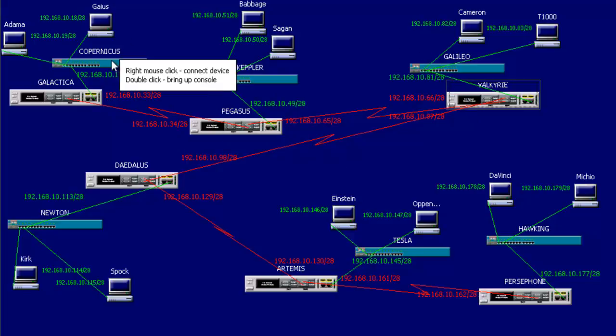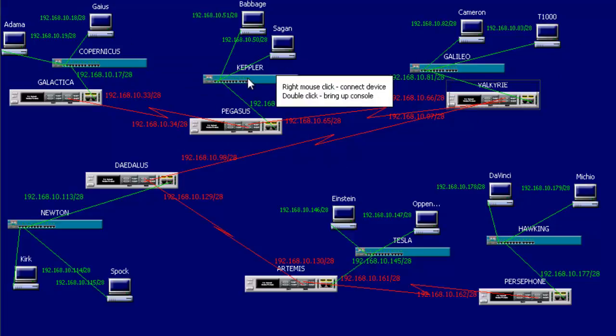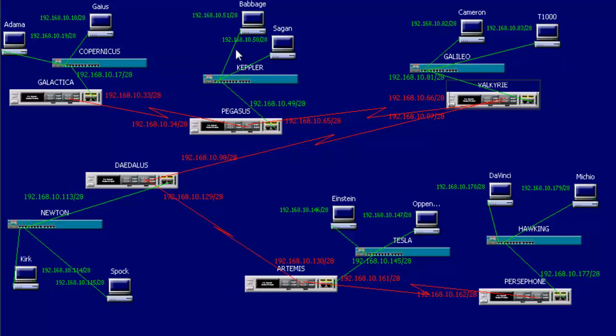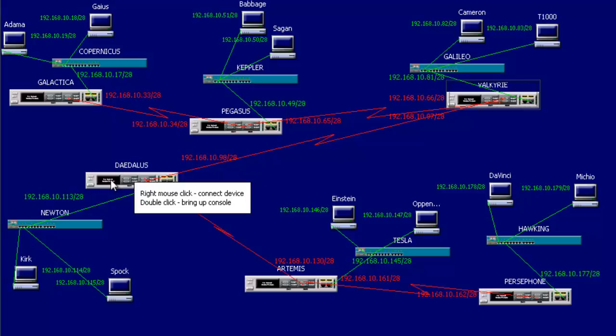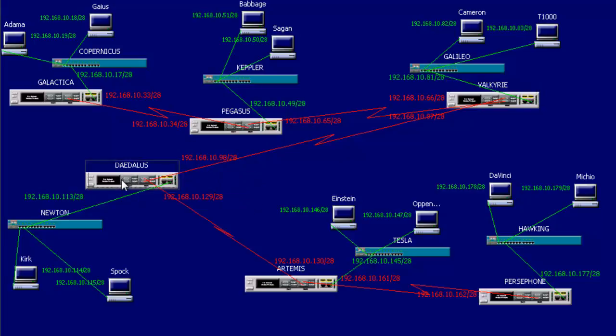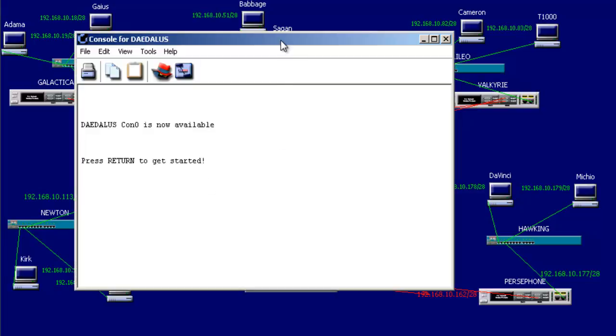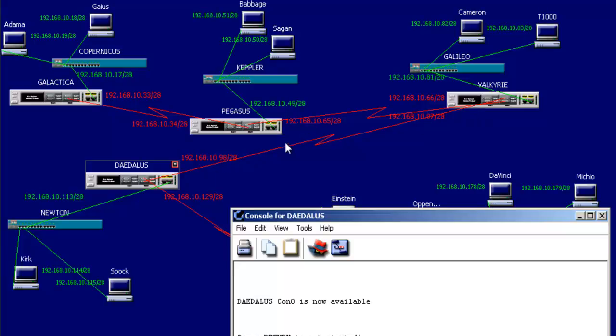So let's hop on over to the Daedalus now. And what does it need to advertise? Since the Valkyrie is advertising 96, we don't have to burden the Daedalus redundantly with advertising that network. But it needs to advertise the 112 network and the 128 network. So again, we want to put it in the same area and set up OSPF.